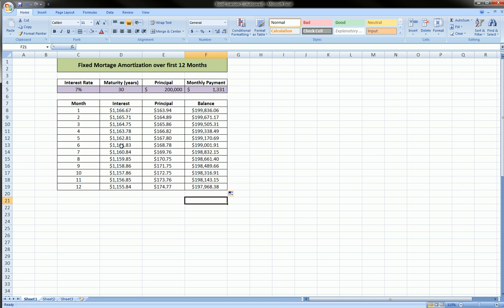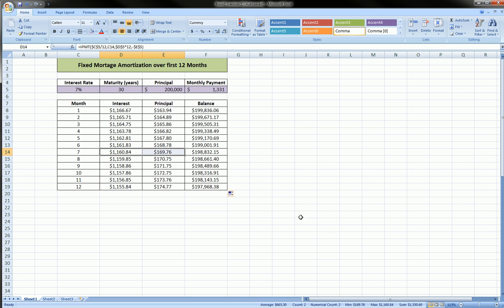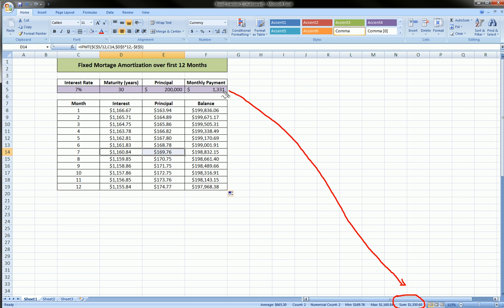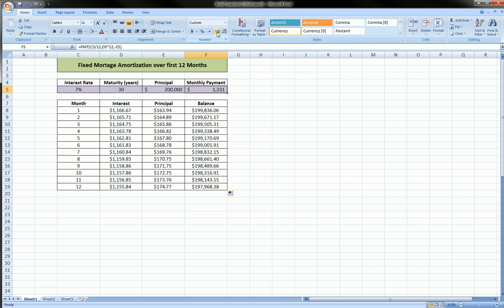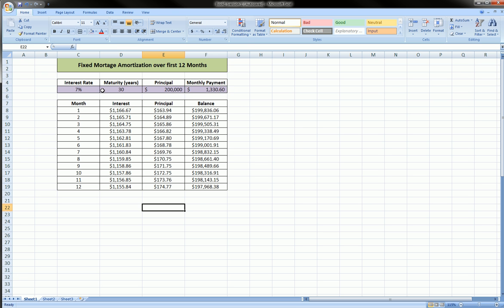You can actually highlight any one of these, come to the bottom section over here. It gives you a little summary, and that sum is exactly $1,330.60. That's because I'm hiding some decimals here. So you see that exactly matches that number.